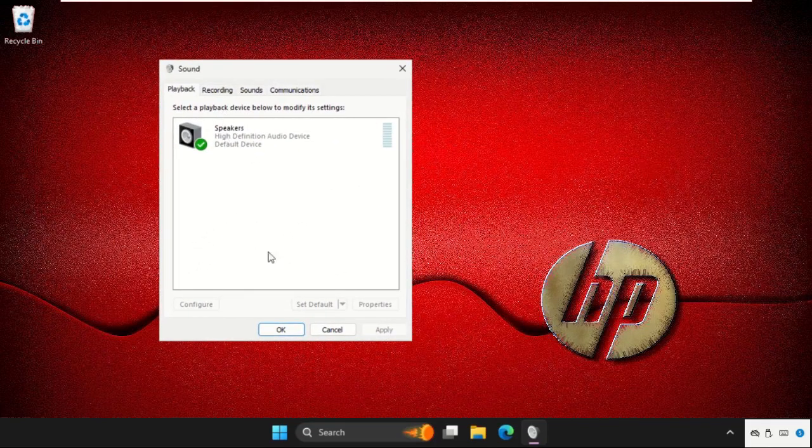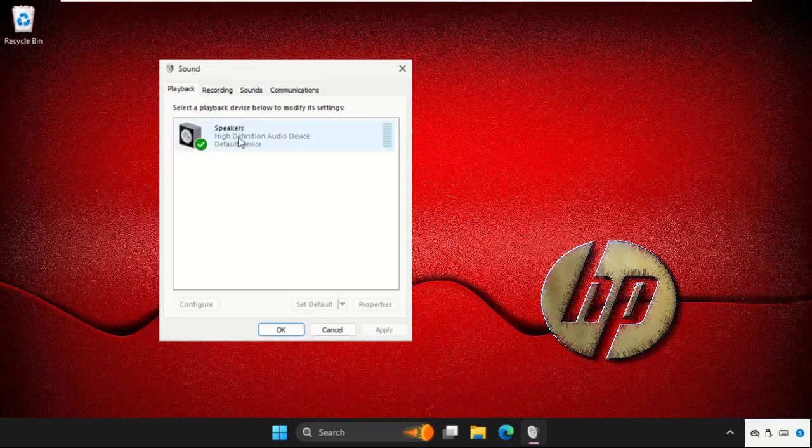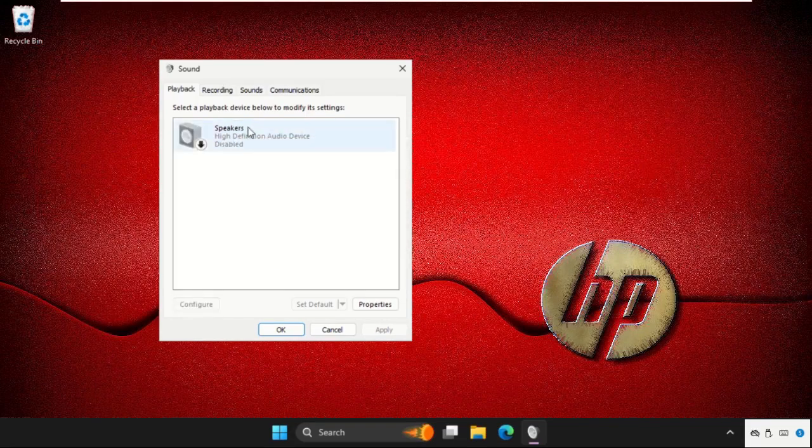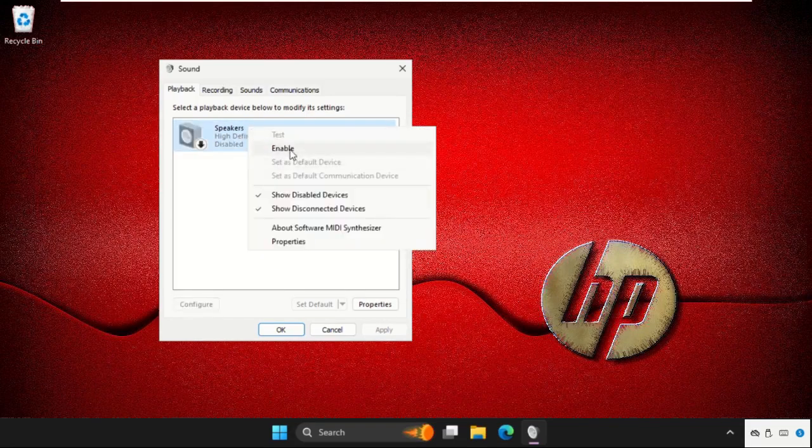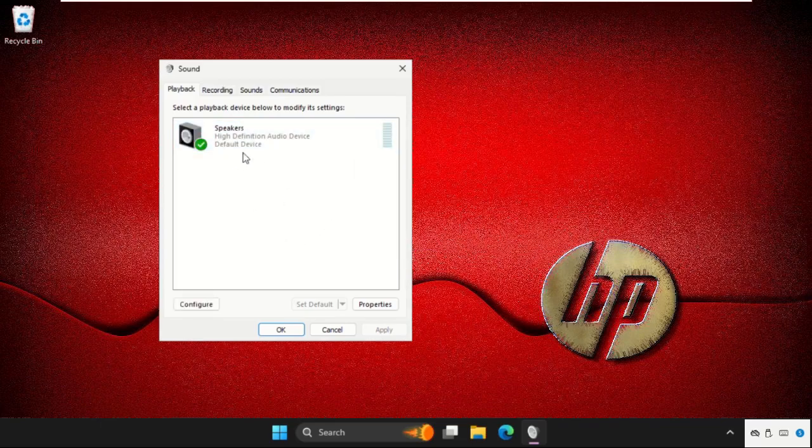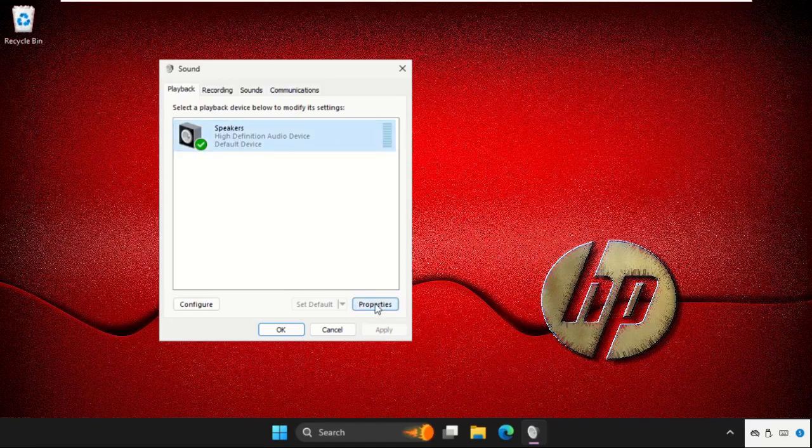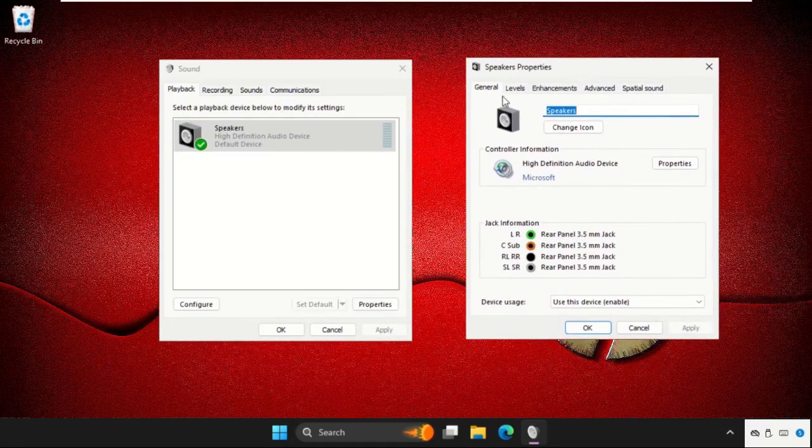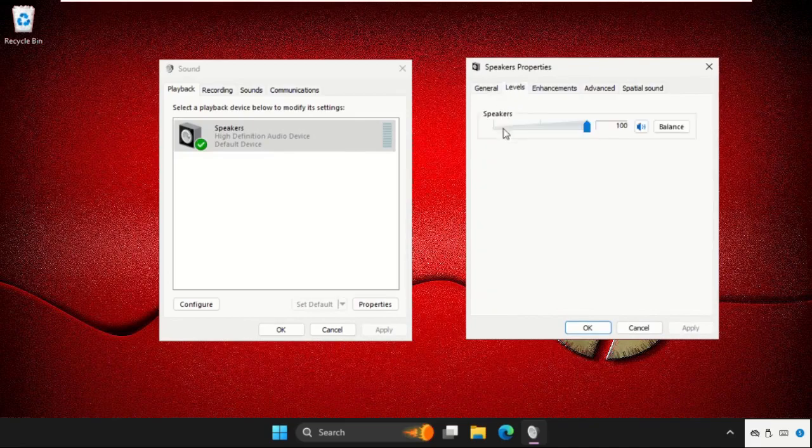Now first we will try to disable and enable these speakers and check if the problem is solved or not. If this doesn't work, you need to select it and go to Properties. Now go to the Levels tab.